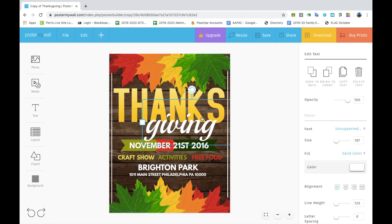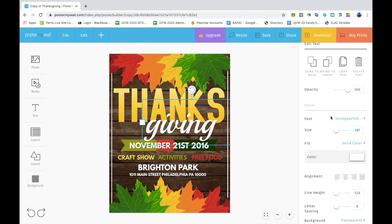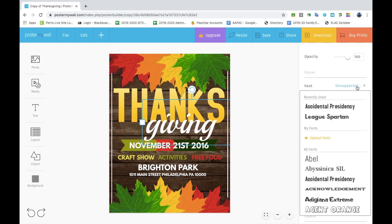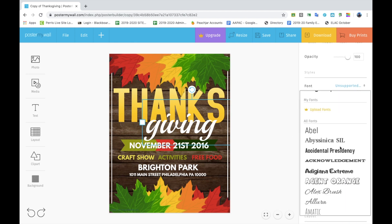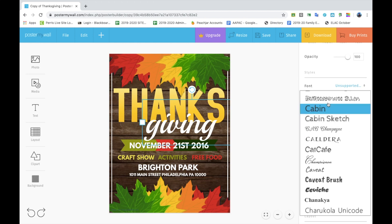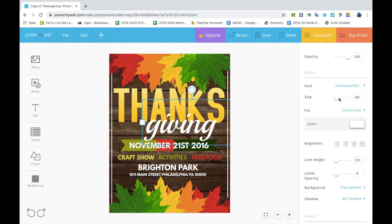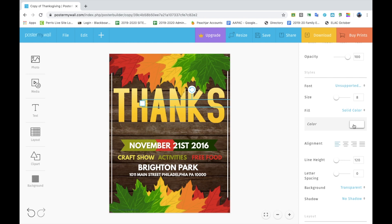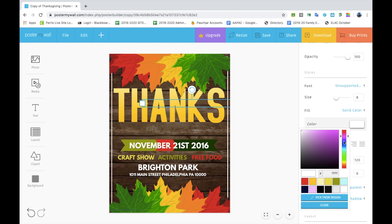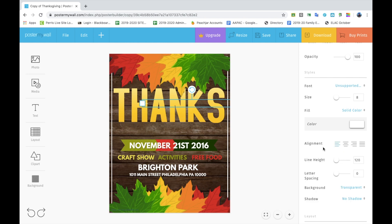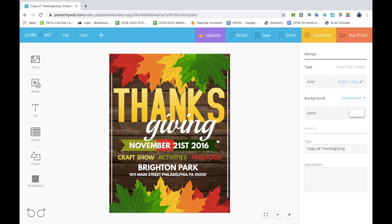Moving on to the right sidebar — this section is pretty self-explanatory. You have the Font tab with several different fonts, the Size tab to make words bigger or smaller, the Color tab to change the font color, and of course the alignment options.